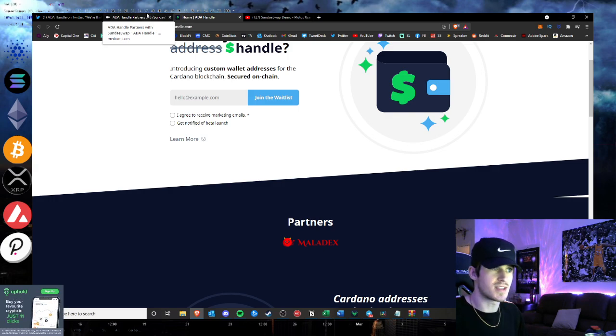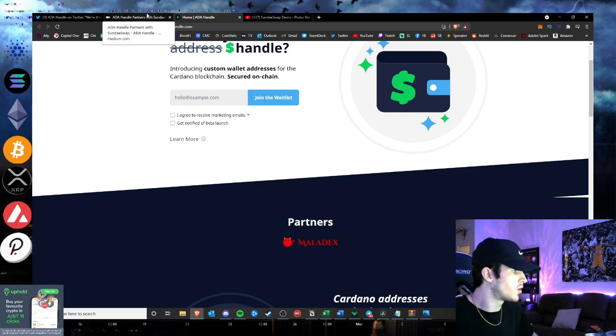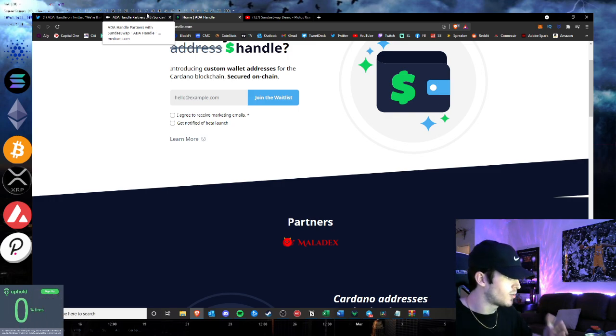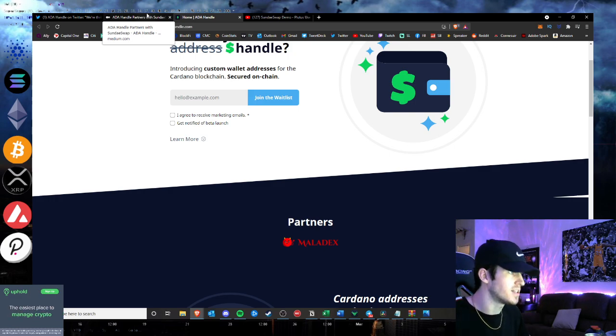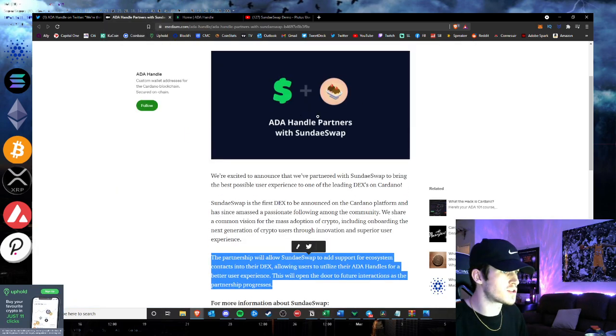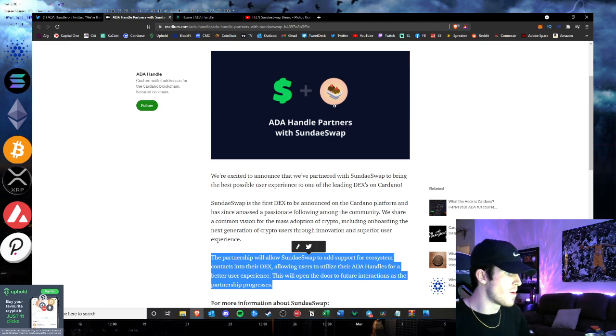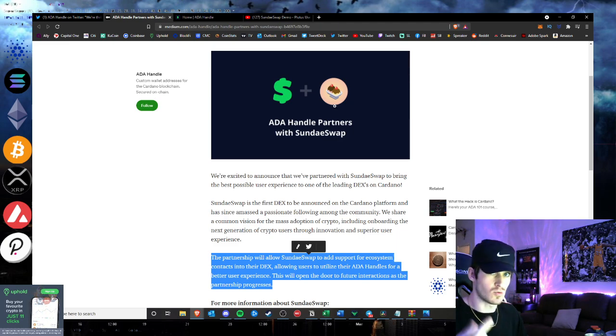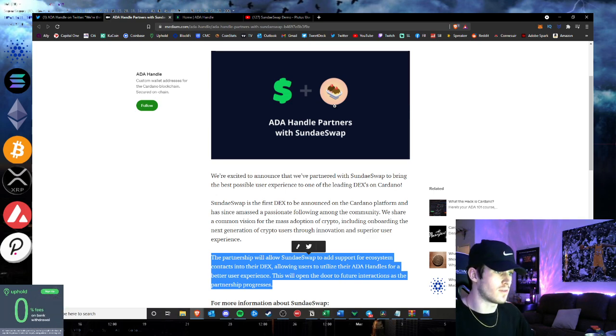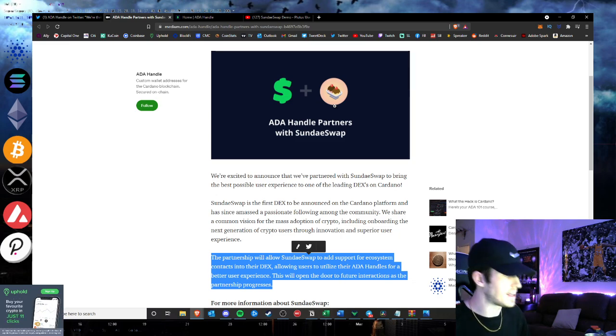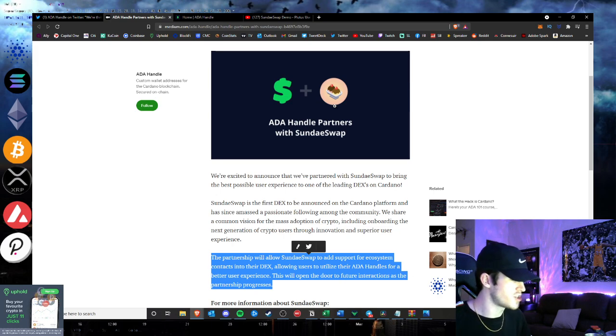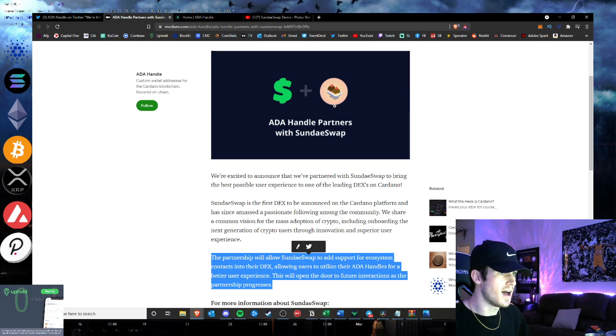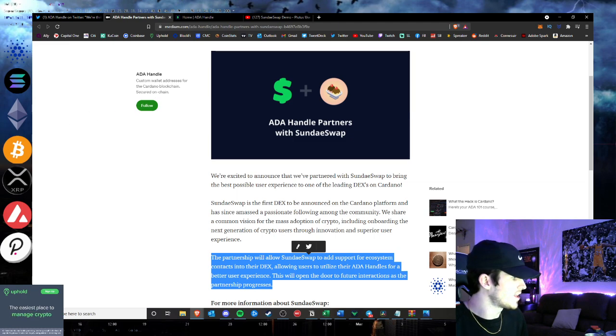Imagine if you had to type in someone's bank account number to send them stuff on your Venmo. No one would use Venmo. So it's kind of like that same concept. They want to make it easy, even though everyone just copy and pastes addresses. This will definitely make the transaction seamless as far as contacts. And I'm super excited to see this integration and how it works. I think this is a good partnership for SundaeSwap. And just another partnership to add to SundaeSwap's list. They have been making major moves recently.